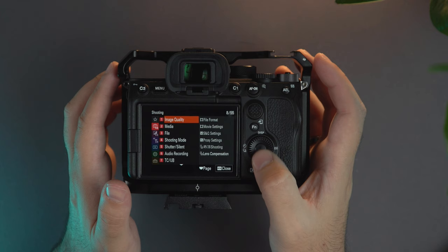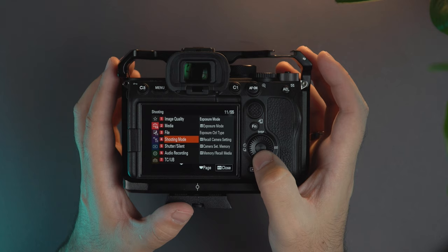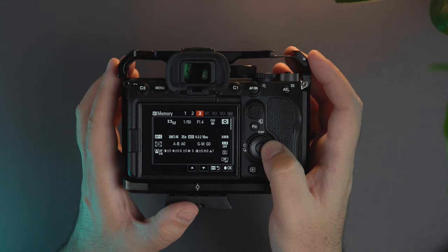Then on the media, this is for our memory card file settings. Here we can change the settings of the file. On the shooting mode, this is a section where we're going to need because here if we go to camera set memory we can save the different 1, 2, 3 memory slots that we're going to use.